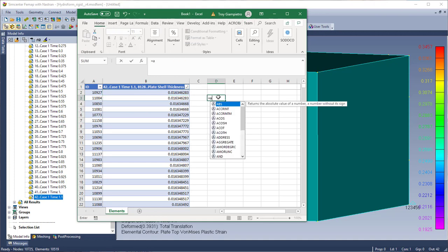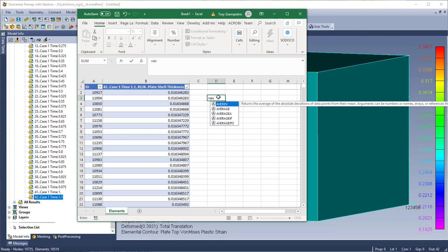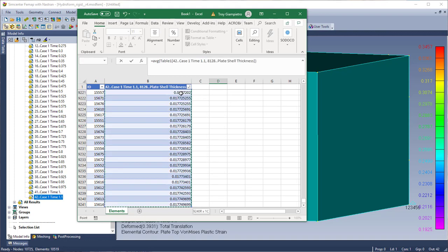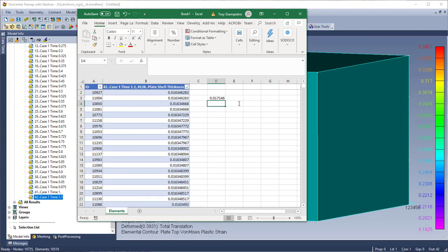And maybe I want to do an average calculation of all the thicknesses here. So I'm just going to use my Excel functions to go ahead and type this in. And now you can see I have my average shell thickness after. So I started with like 0.19 and I'm down to about an average of 0.17.